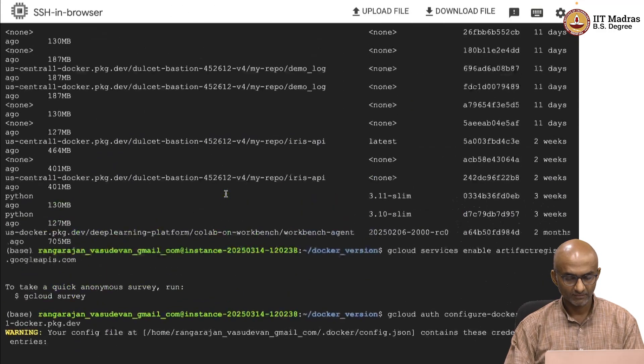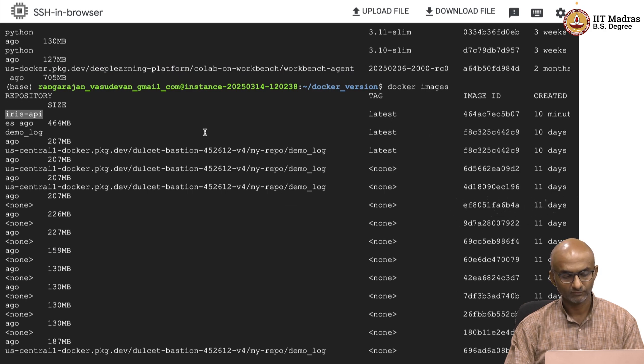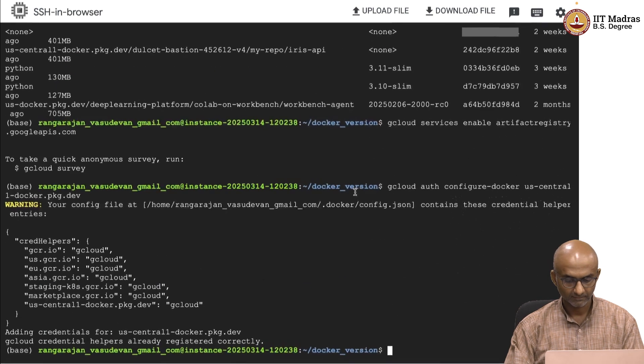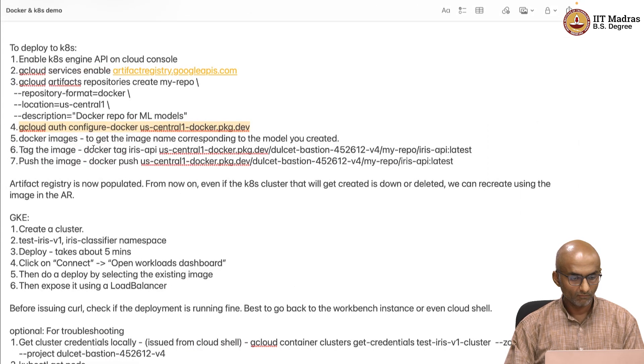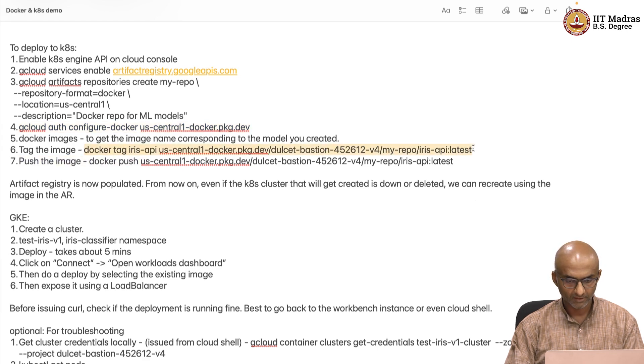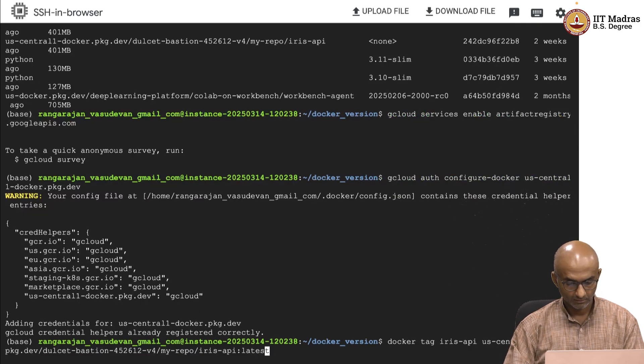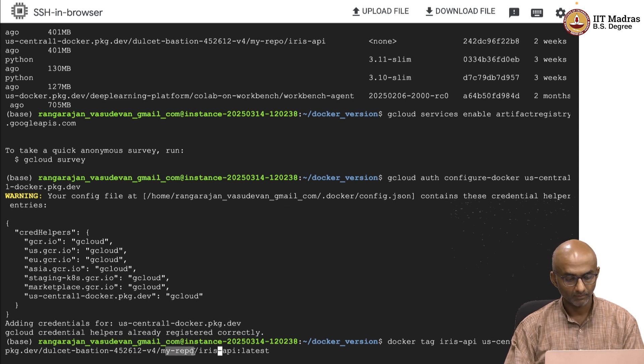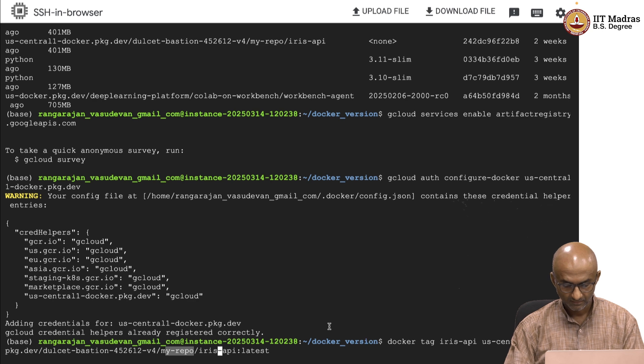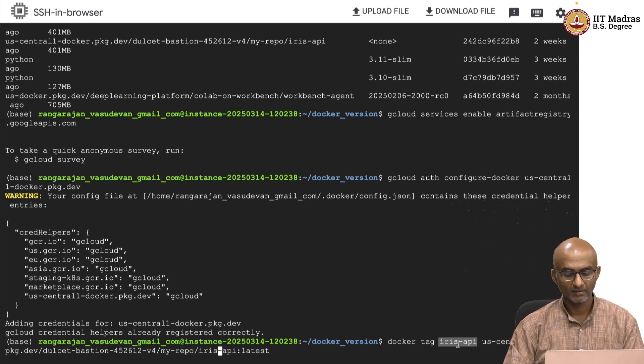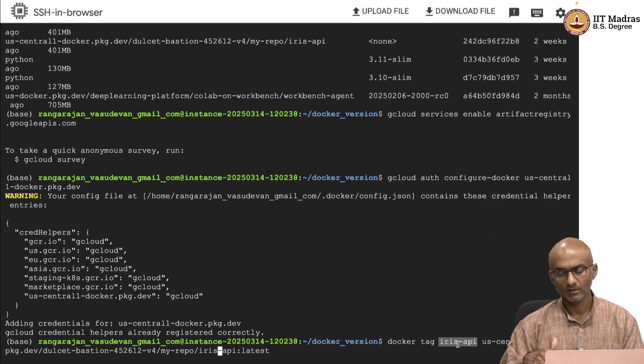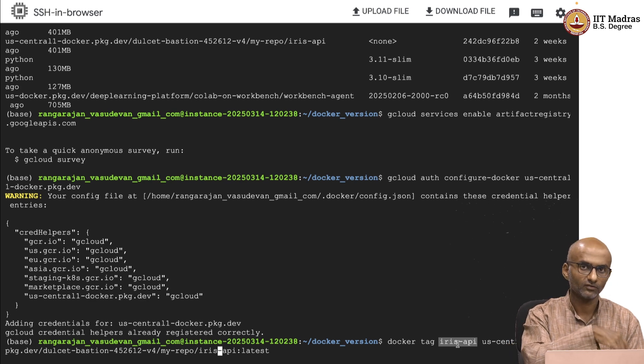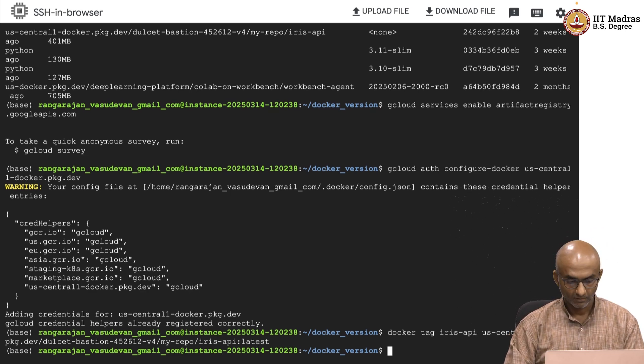Docker images tells us which image is available. So, the image that we are interested in is the latest version, latest tag for the Iris API image name. We are going to use this image ID. And we are going to basically tag that particular image into our common repo. Iris API latest into my common repo, which is the artifact repo, my repo. And I am going to tag this as Iris API. That is the nomenclature I am going to use within artifact registry. So that anybody who uses or references this Iris API image in the artifact registry, the artifact registry in turn knows where is that image available.